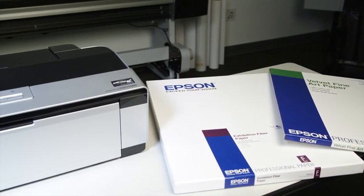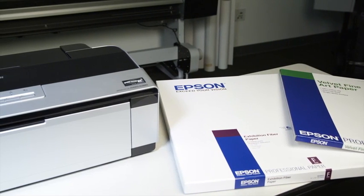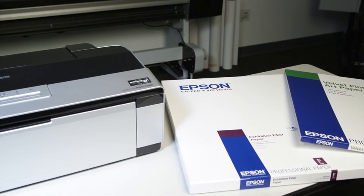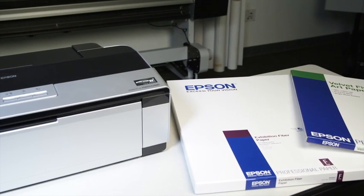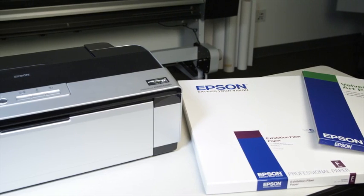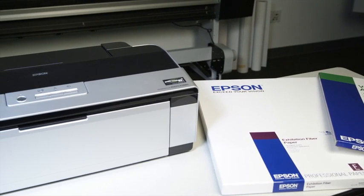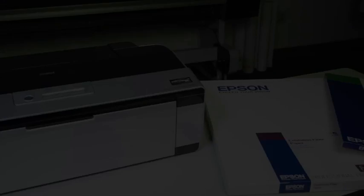I'm going to use Epson velvet fine art paper, but these steps will work for ultra smooth fine art paper, watercolor paper radiant white, exhibition fiber paper, and the new Epson hot press and cold press papers.